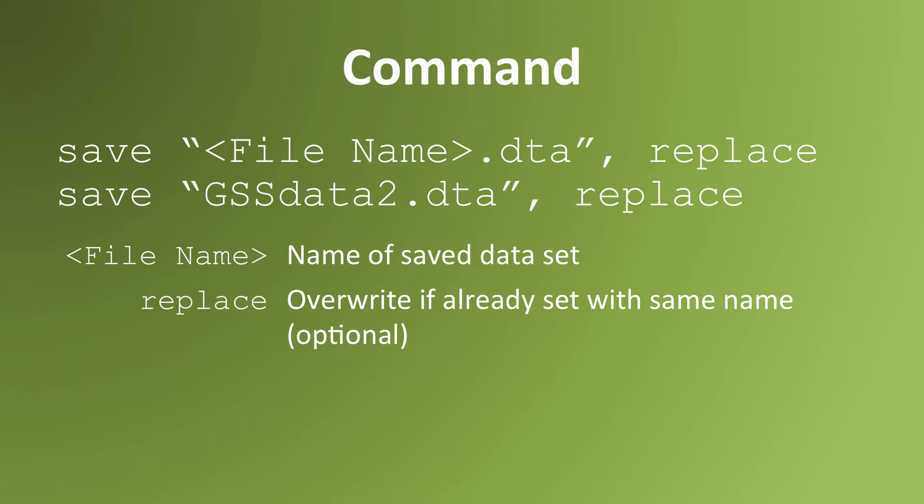To save a data set in Stata format, you must load it into the memory and then use the command save.